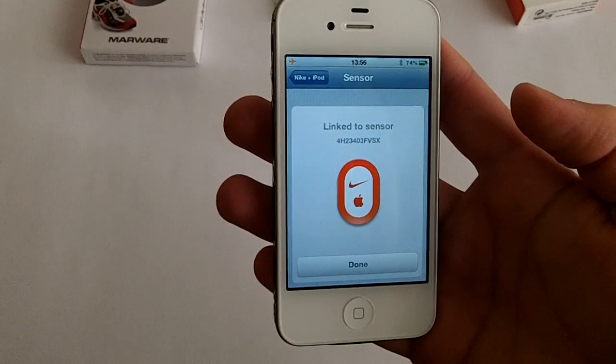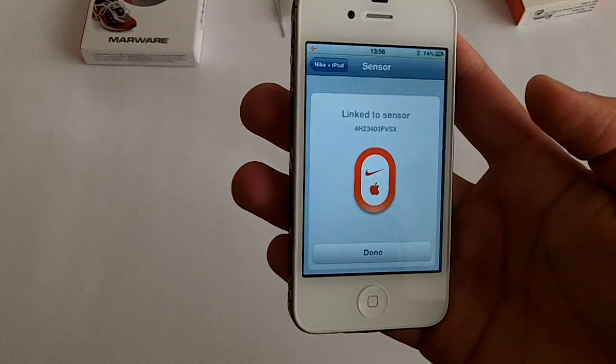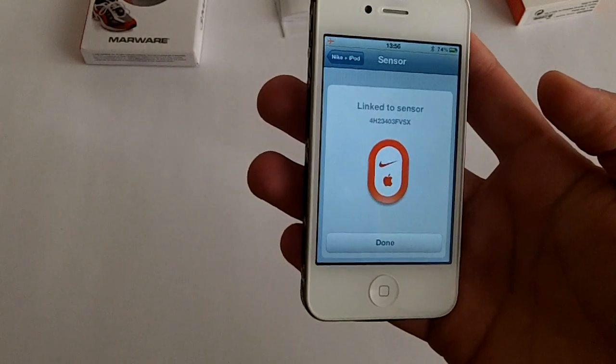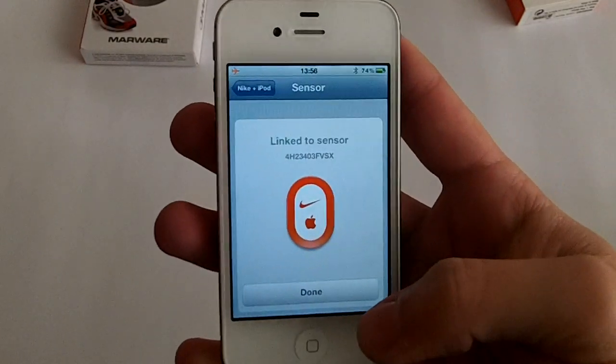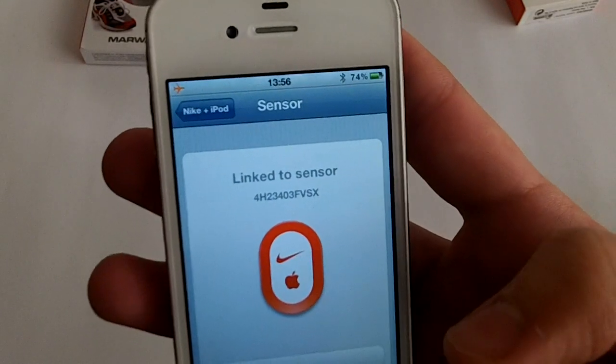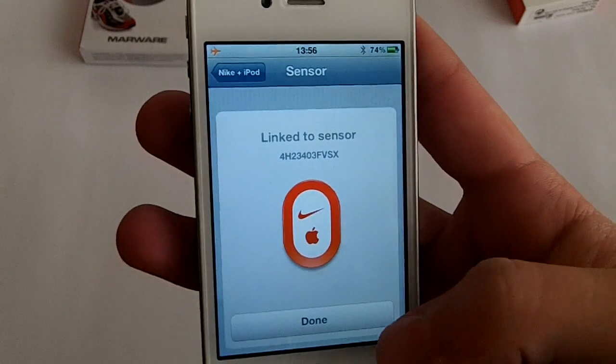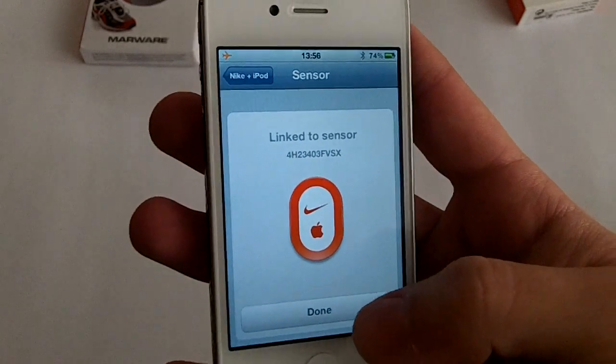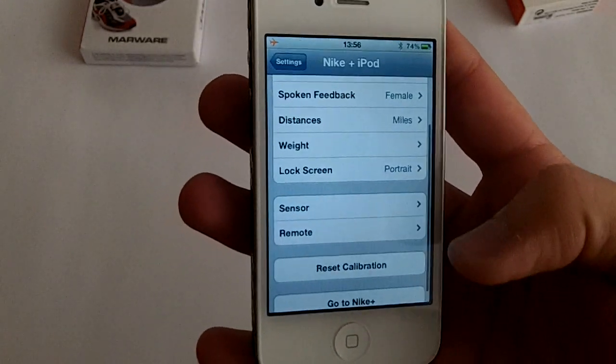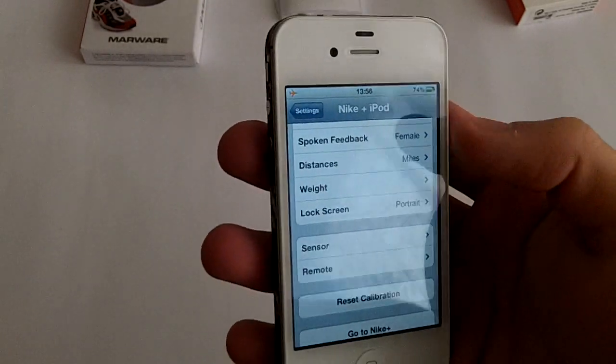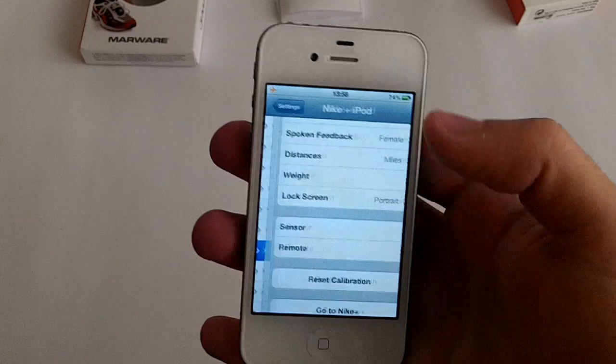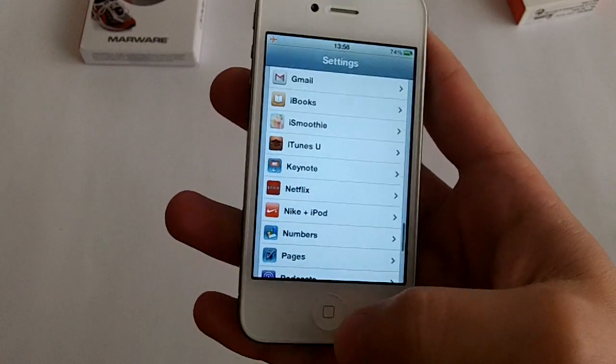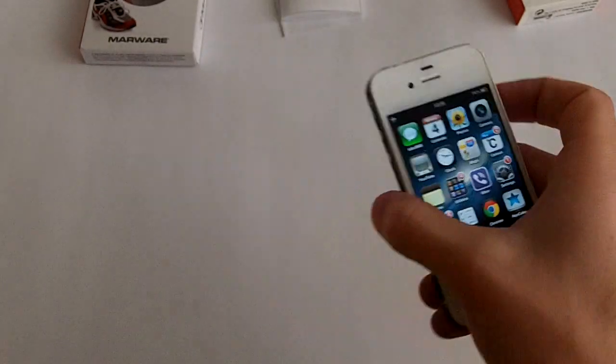So what I did was just shaking the sensor like I was walking around and you can see that it's linked to the sensor. Click done and now it's connected to your iPhone.